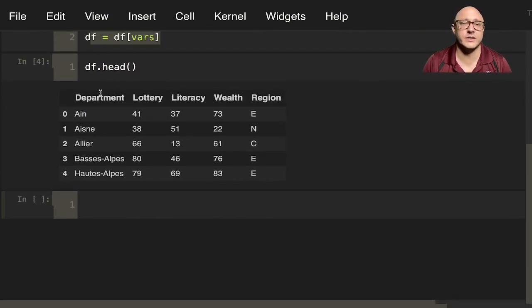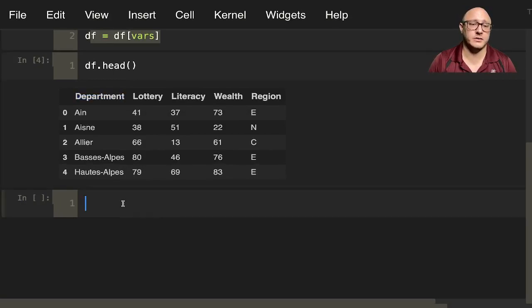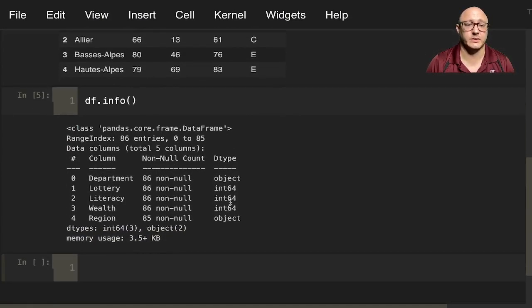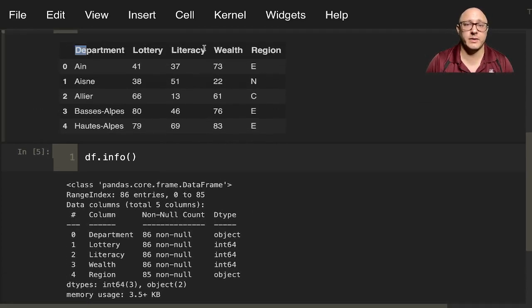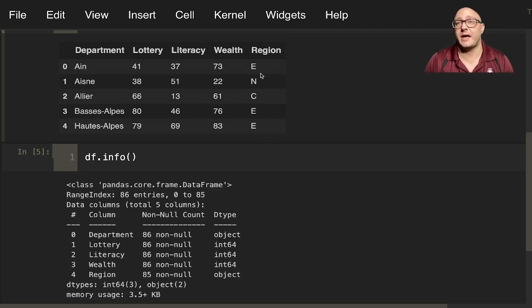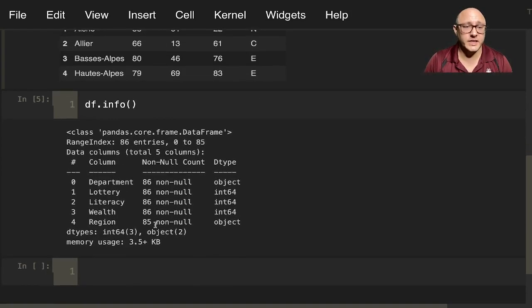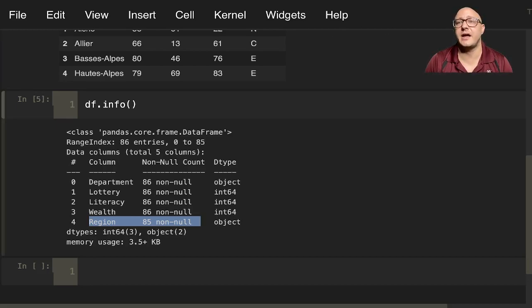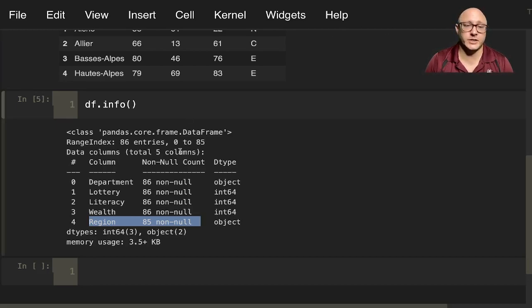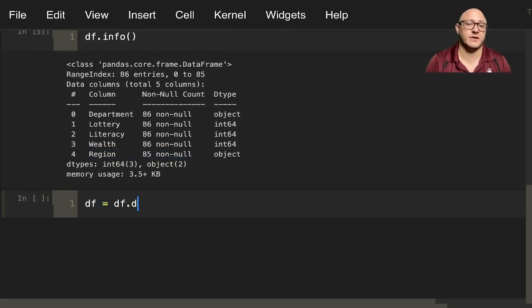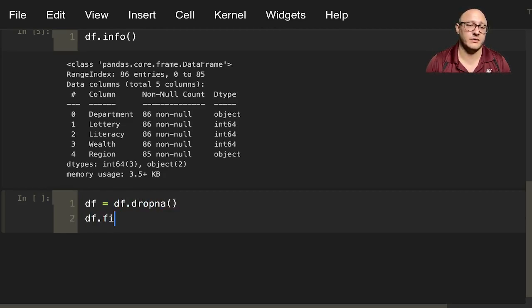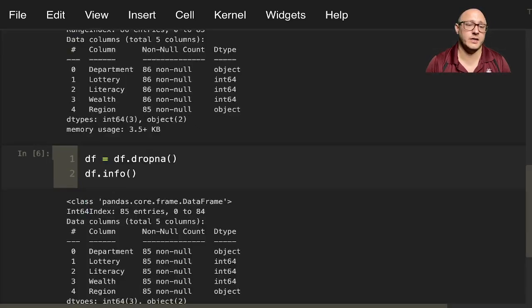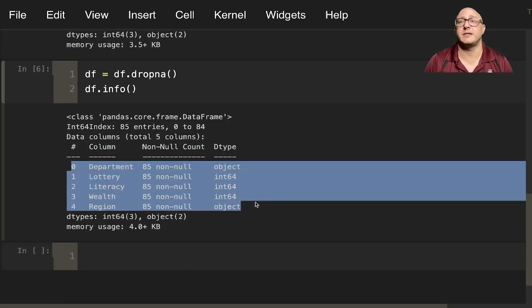We see here that we have the department, which is a string variable, lottery which is an integer numeric. Let's also grab the df.info to see exactly what they are. We have strings for department and region. This region looks like it'll be a categorical, so maybe we need to do something about that. We do have one missing variable in here. So let's go on and take care of the missing region data. df equals df.dropna. Now we have 85. We've dropped that row that was missing everything, so we have a complete data set.